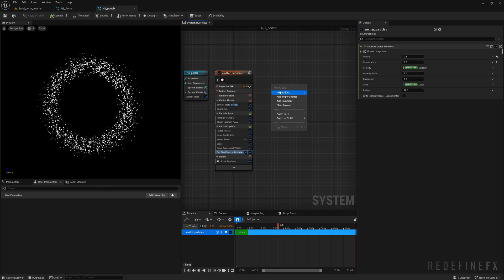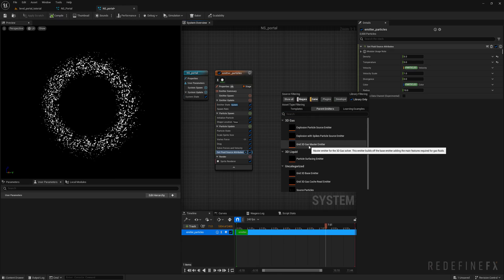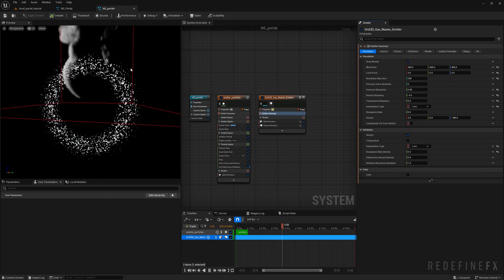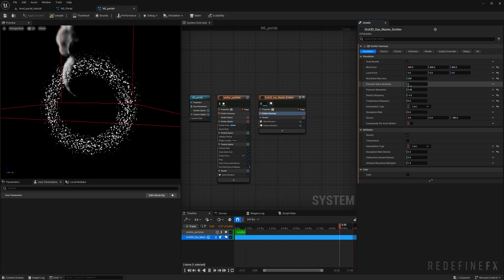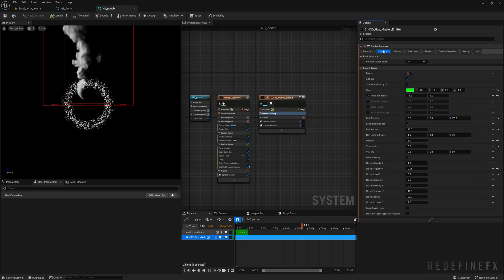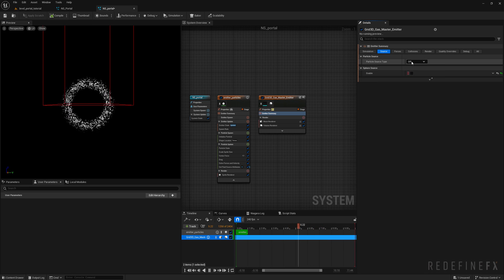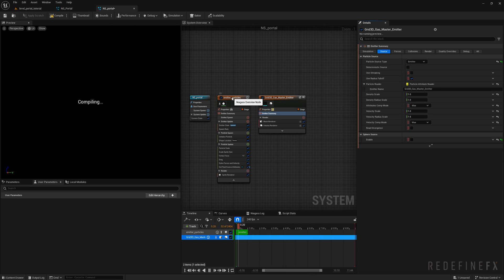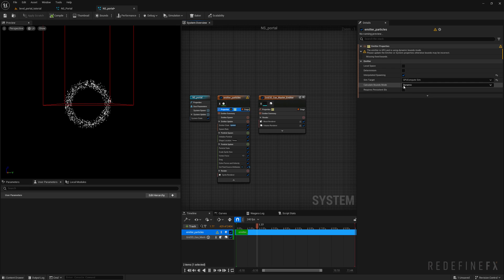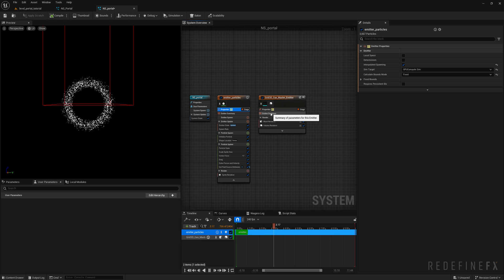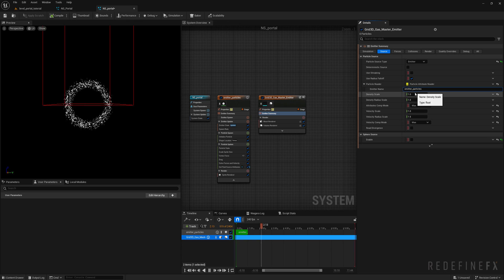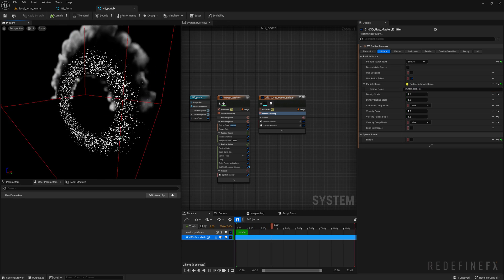Now create the smoke emitter — right-click, add emitter, parent emitters, and select the Grid 3D Gas Master Emitter. Collapse all the settings and focus on the emitter summary. Go to source, turn off the sphere source, and enable a particle source set to emitter. Switch the emitter particles to GPU simulation under properties, set bounds to fixed to clear the warning. Back in the gas emitter, change the emitter name to your emitter_particles. Now the particles are emitting smoke.